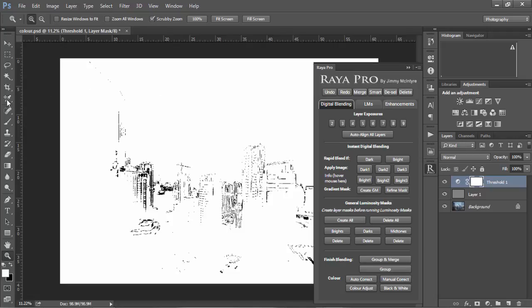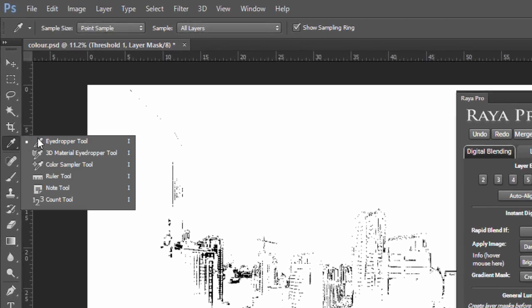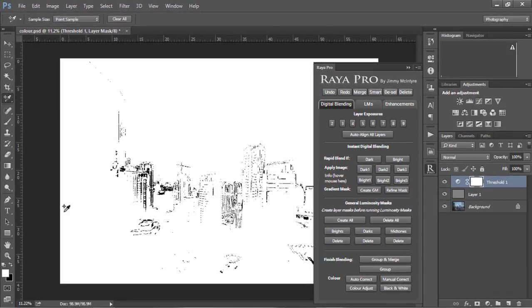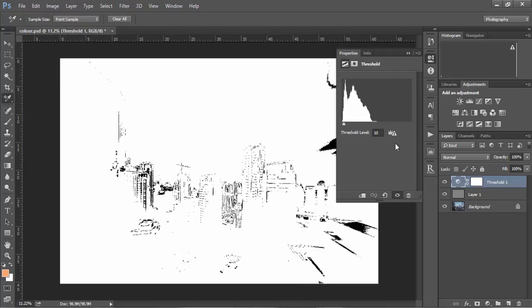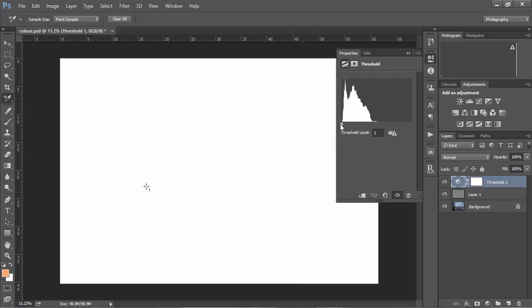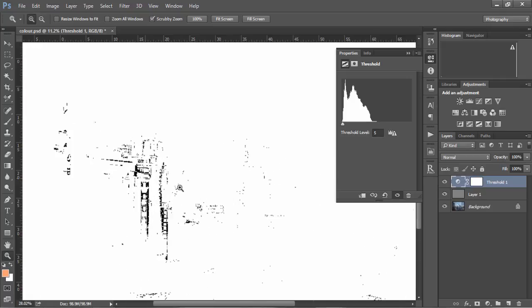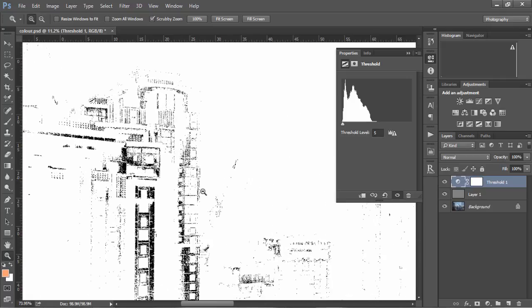The first thing we need to do is go to our eyedropper tool here and right click and choose color sampler. Then we need to open up our threshold layer and bring it down to one, and then slowly move it along. We'll see some areas turn black in our image, and these areas represent our gray point.